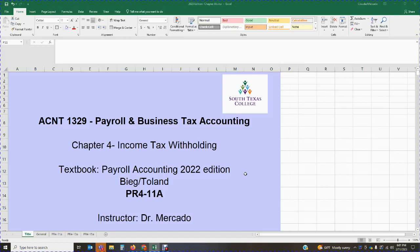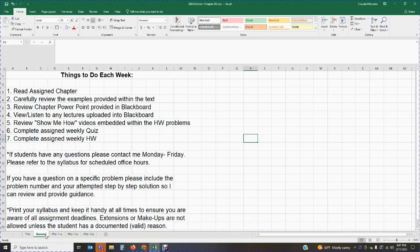In this particular lecture we are going to be covering problem 4-11A. Before we jump into the problem, remember some general announcements: please read the chapter, review your PowerPoints, review any lectures posted on Blackboard, review any of the Show Me How videos embedded in your homework, and then work on your homework and your quiz. Please schedule your time accordingly — you have Monday through Sunday to complete your weekly assignments so you don't miss any due dates.